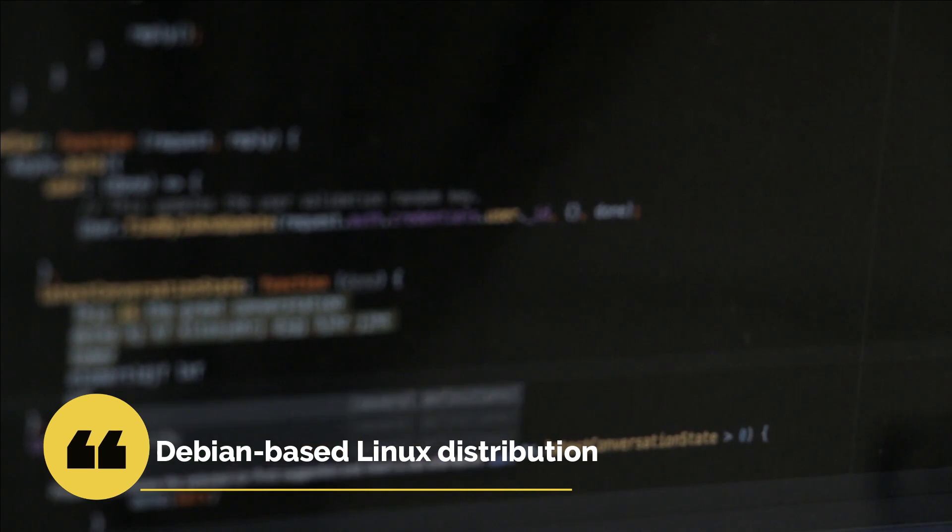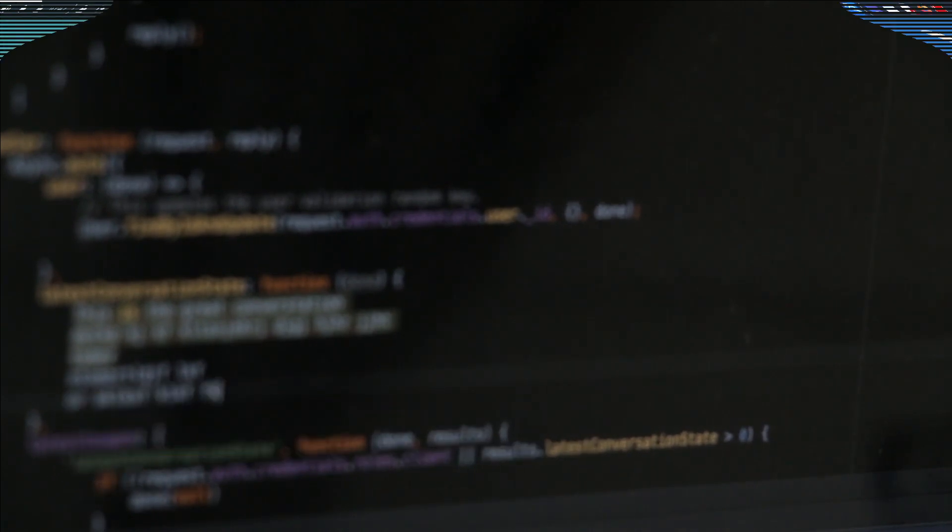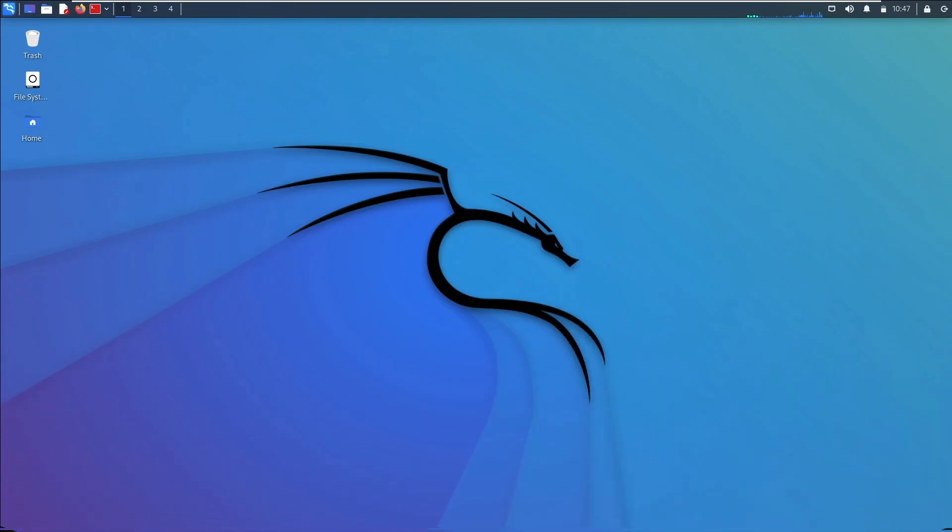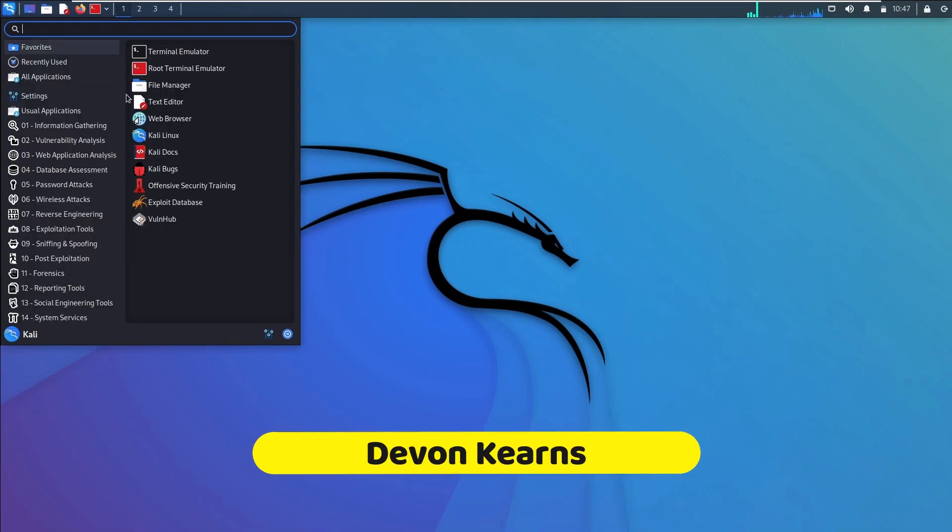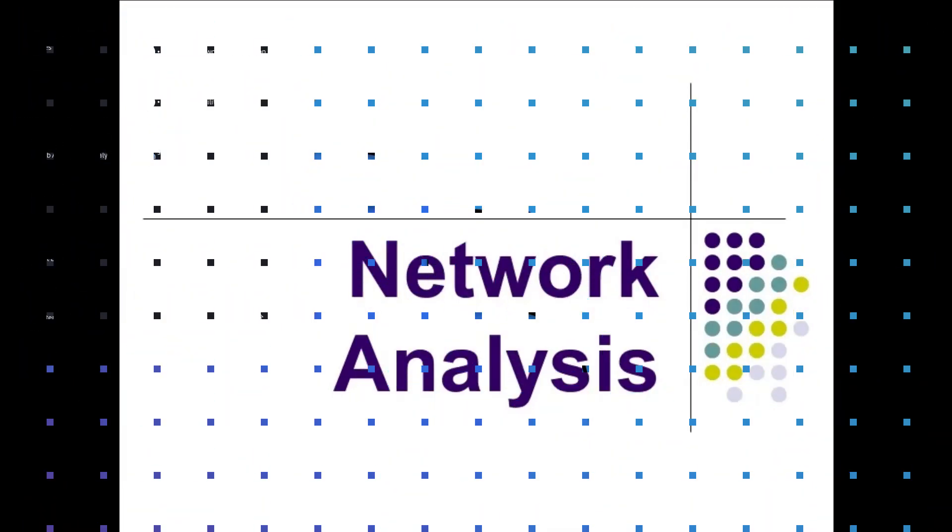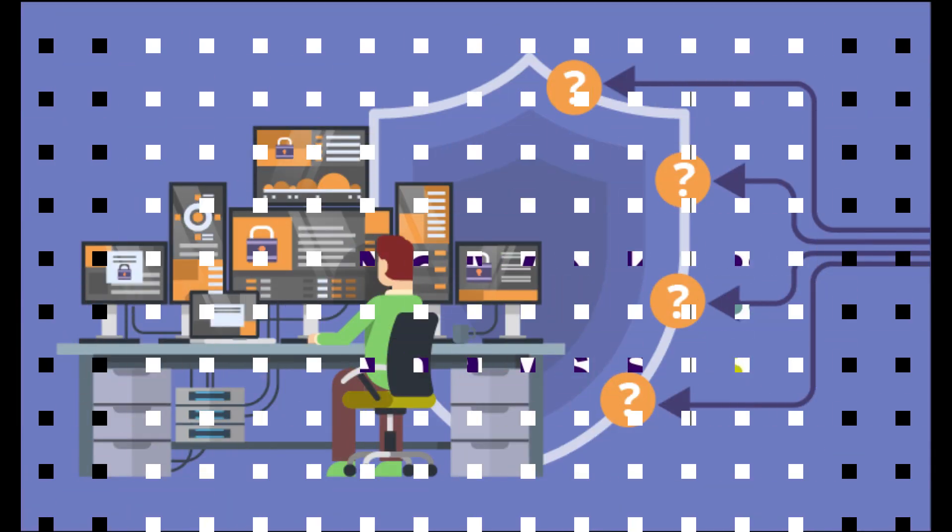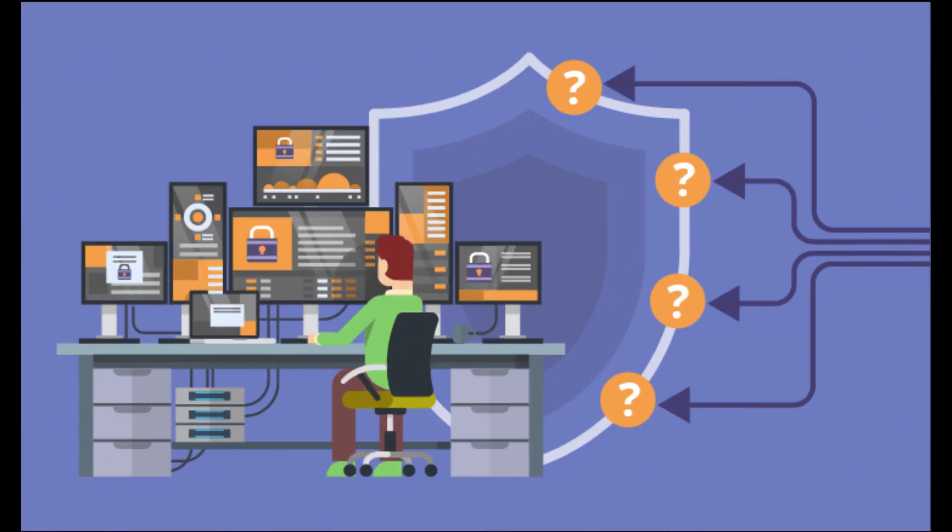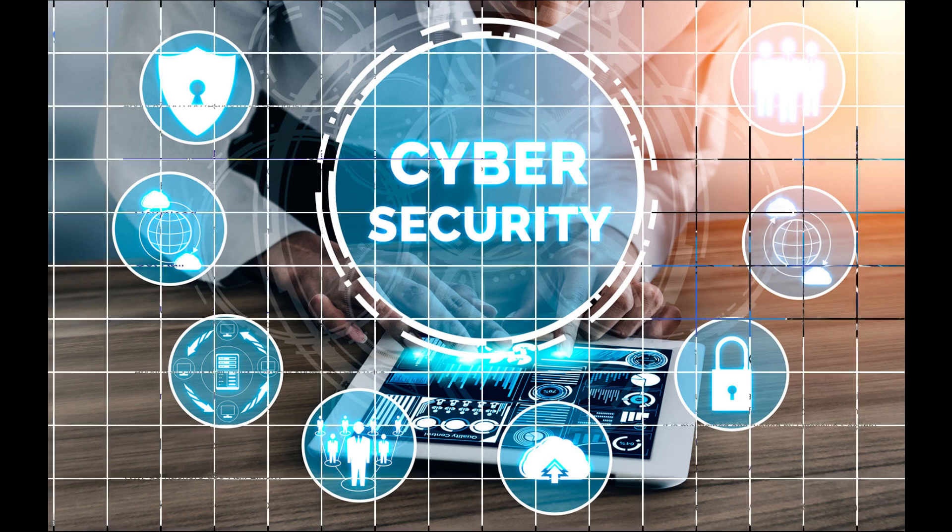Kali Linux is a Debian-based Linux distribution that is maintained by Offensive Security. Kali Linux was developed by Mati Aharoni and Devin Kearns. It is a specially built operating system for network analysts, penetration testers, and others who work in the field of cybersecurity and analysis.